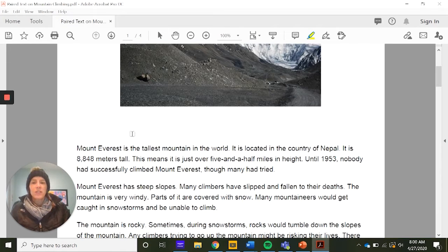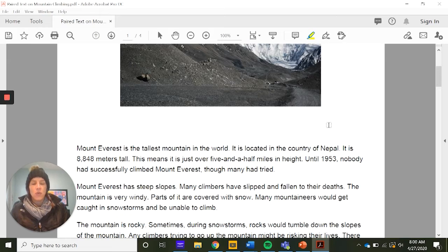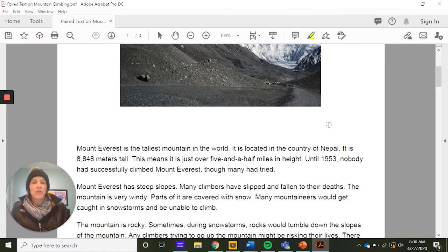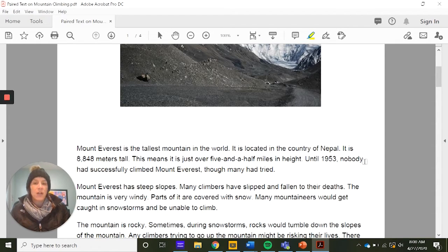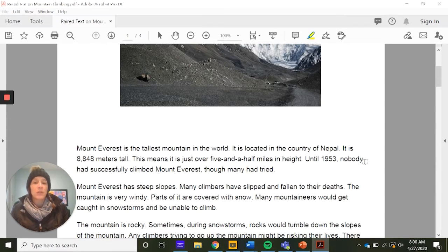Mount Everest is the tallest mountain in the world. It is located in the country of Nepal. It is 8,848 meters tall, which means it is just over five and a half miles in height. Until 1953, nobody had successfully climbed Mount Everest, though many had tried. Mount Everest has steep slopes, and many climbers have slipped or fallen to their deaths. The mountain is very windy, parts of it are covered with snow, and many mountaineers would get caught in snowstorms and be unable to climb.